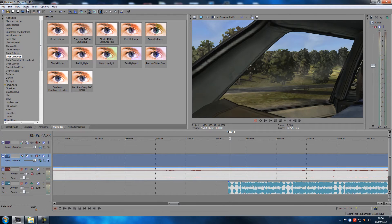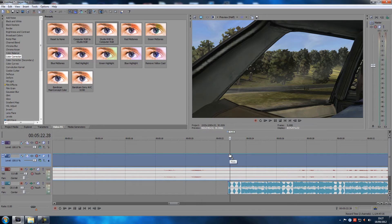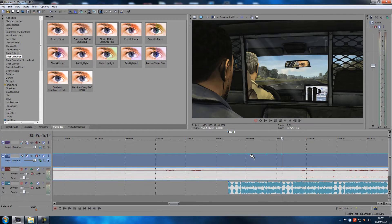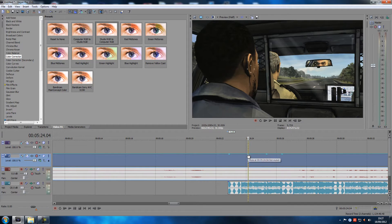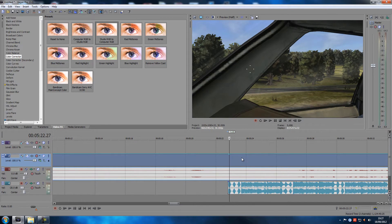There's something similar for the video track — they have the exact same thing, which is kind of redundant. There are no hotkeys for that, so you have to go up to Insert, then Insert Video Envelopes, and there's Track Mute. It's the exact same thing. You can make points on it, but all it does is mute the video completely — you might as well just cut the footage. So it's kind of limited to be honest.